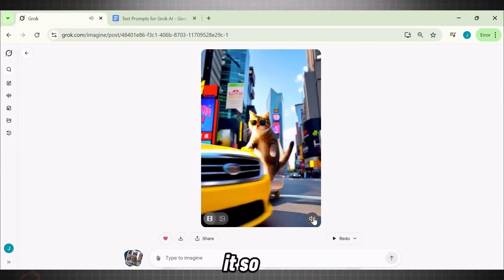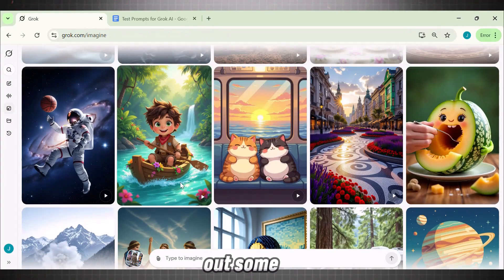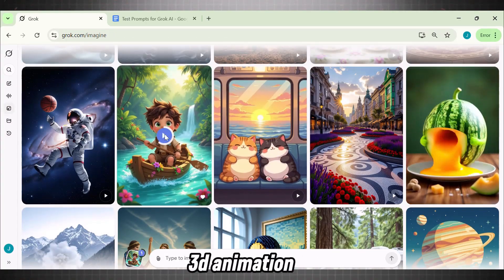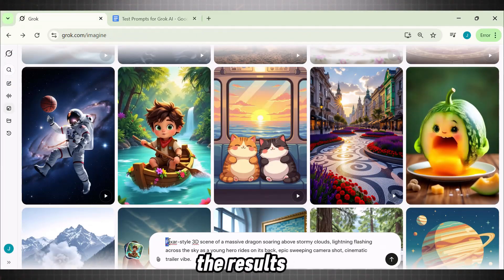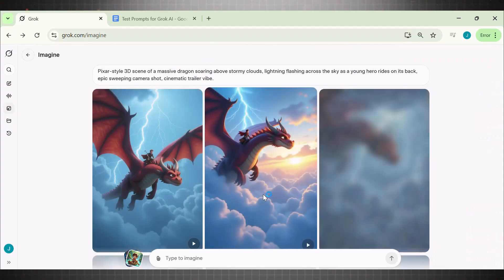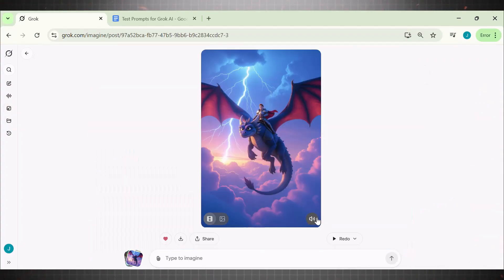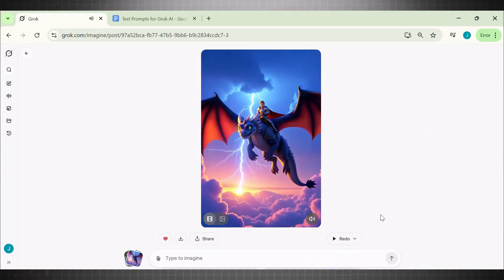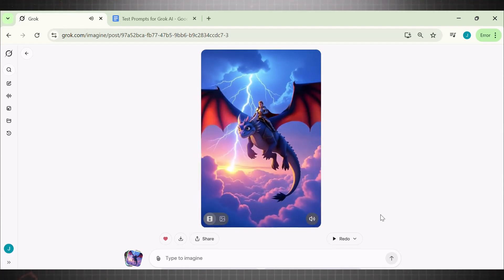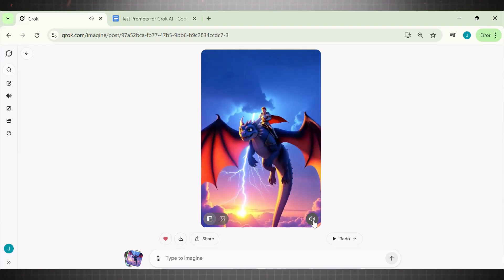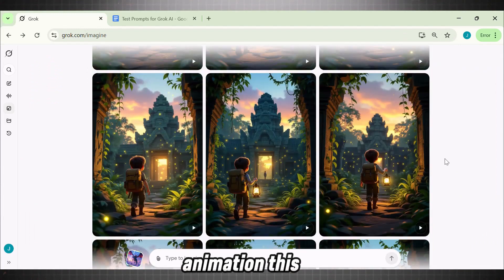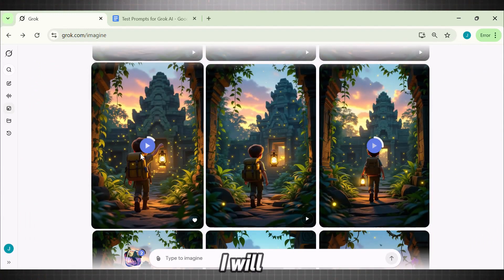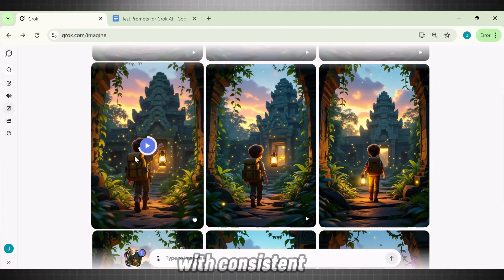We have generated three videos so far and it still has not shown any limit. Let's try out some animation prompts now to check if you can create 3D animation with it. Here I have a few prompts in 3D Pixar-style animation. Copy it, paste it, hit Generate and check the results. Here is another prompt I tried — it's a 3D Pixar-style cartoon animation, and this looks stunning. Later on, I will show you how to create a complete story animation with a consistent character.